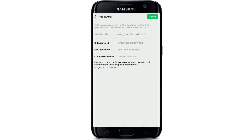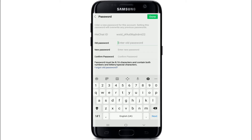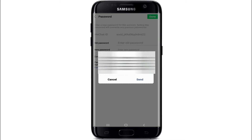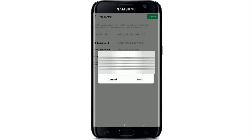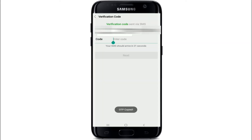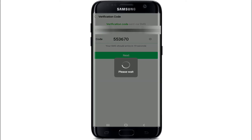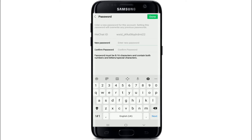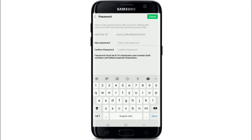On the next page, enter your old password. If you don't remember the old password, tap on "Forgot Old Password". You'll need to go through another verification process — tap on send to receive a code, which should arrive in a few seconds. Copy the code, enter it, and tap on next.